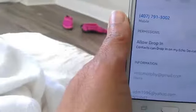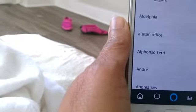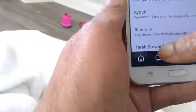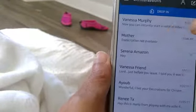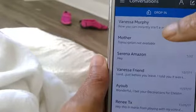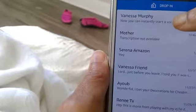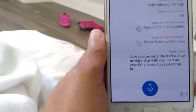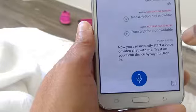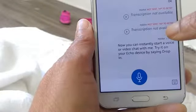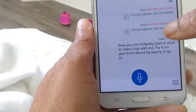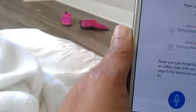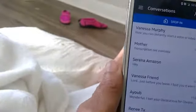So now when you go back to your conversations — you hit conversations — it'll list all your contacts and you have Vanessa Murphy. When you click her name, now you should be able to drop in. You can instantly start a voice or video chat. You can also try it on your Echo device by saying 'drop in.'